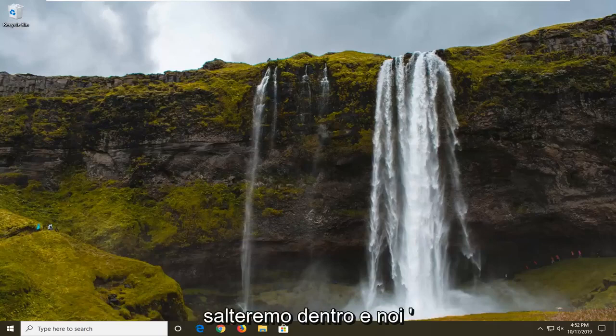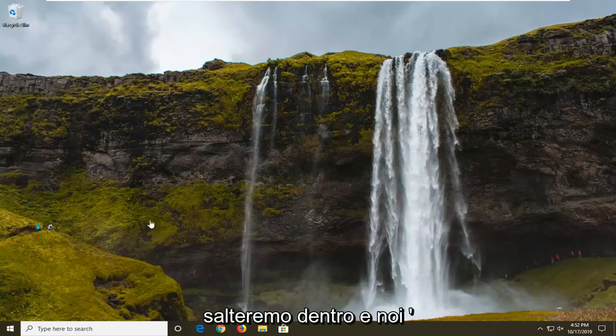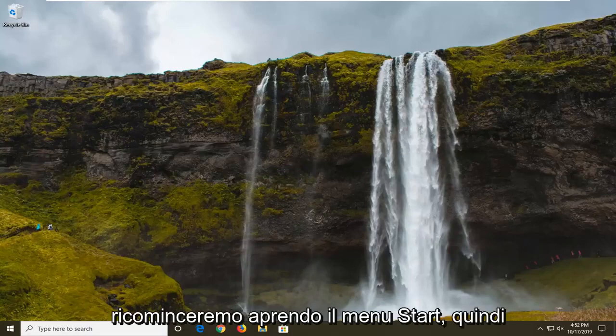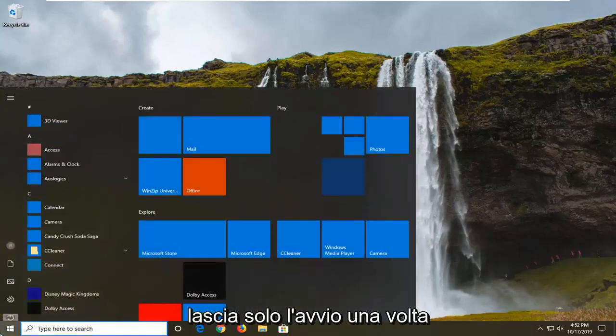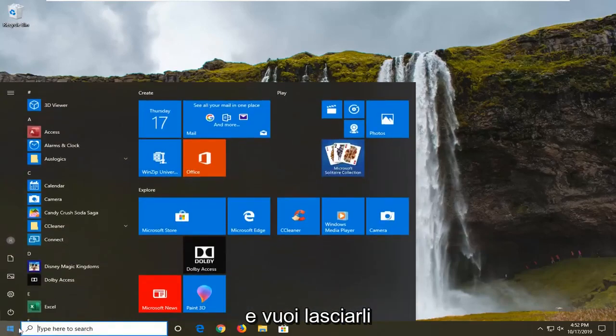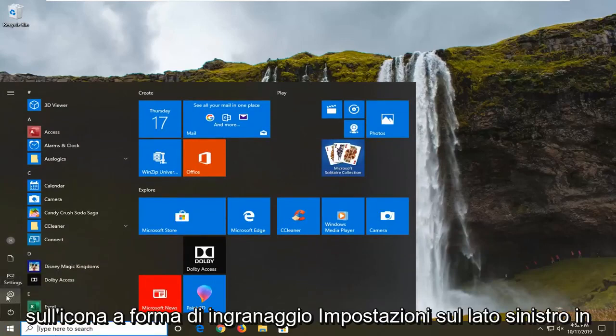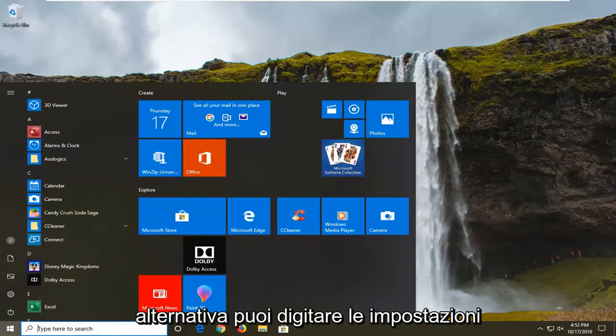We're going to go ahead and jump into it and we're going to start by opening up the start menu. Just left click on the start button one time and you want to left click on the settings gear icon on the left side.